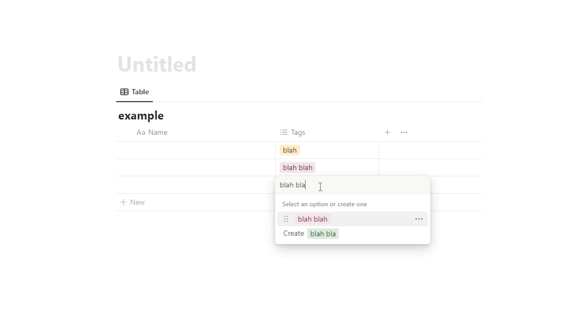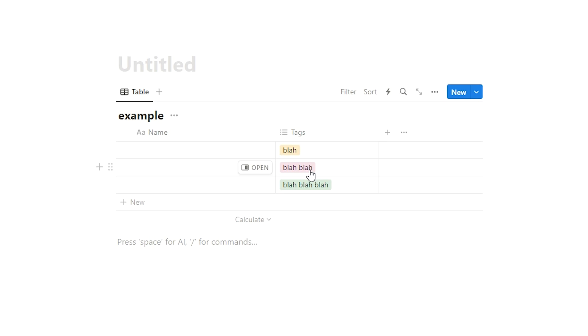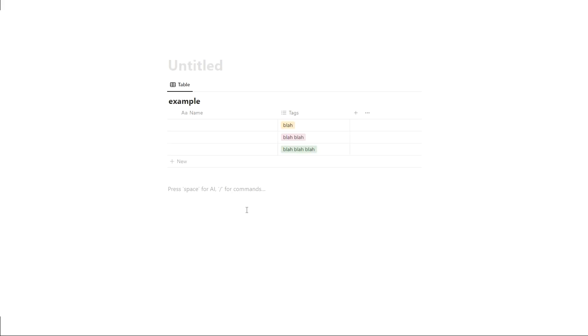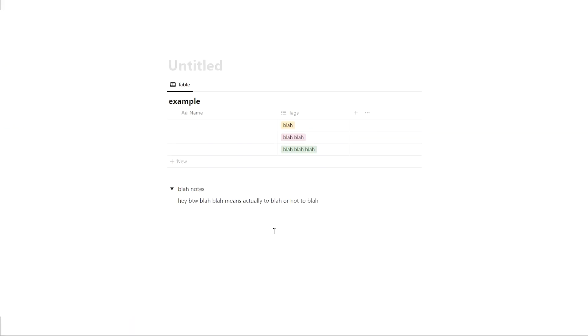And obviously what is blah blah blah? Now this is quite confusing. So what we can do is actually leave them a little note. So before what we were probably doing is leaving notes like this, blah blah blah means actually to blah or not to blah, which is not useful. We want that information up here.